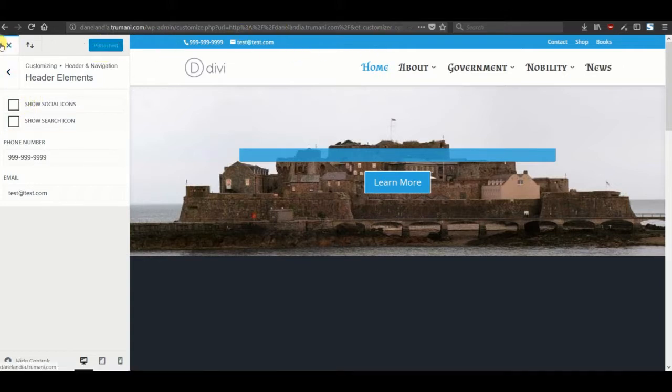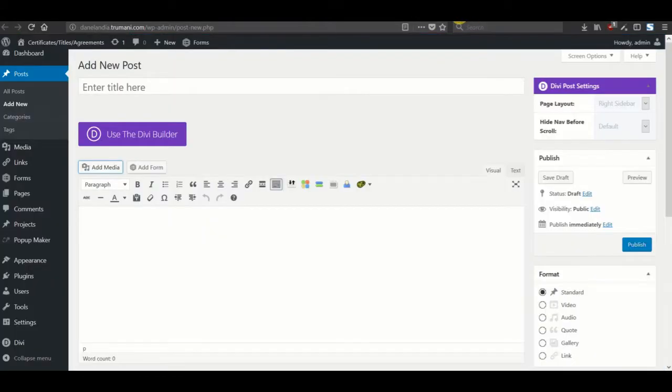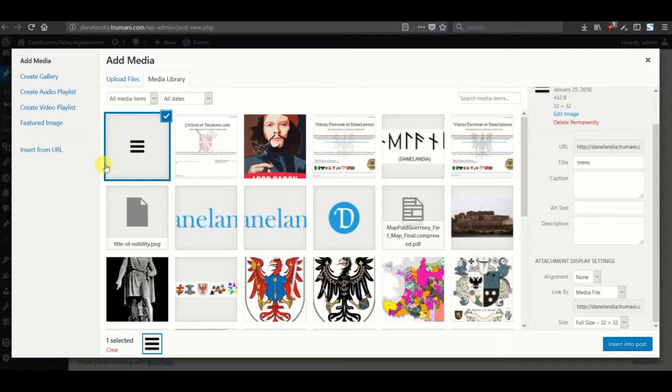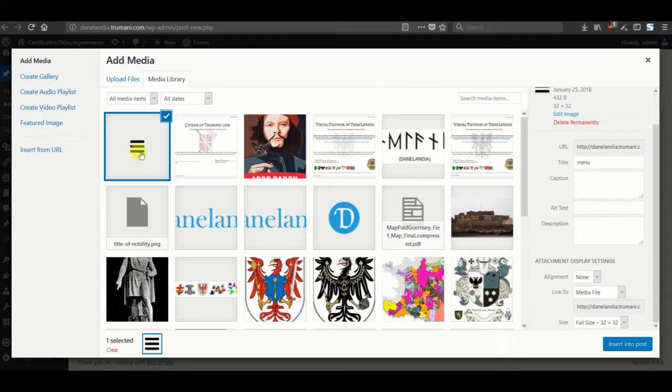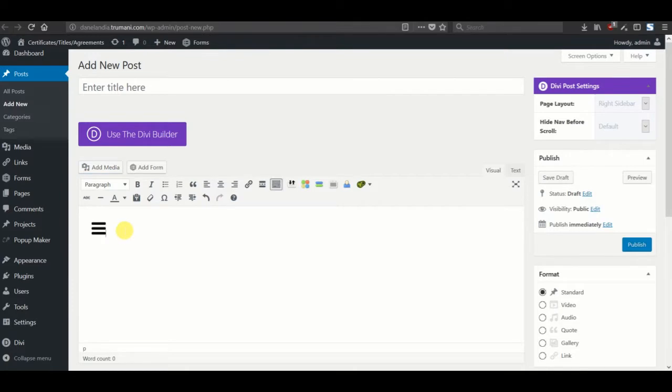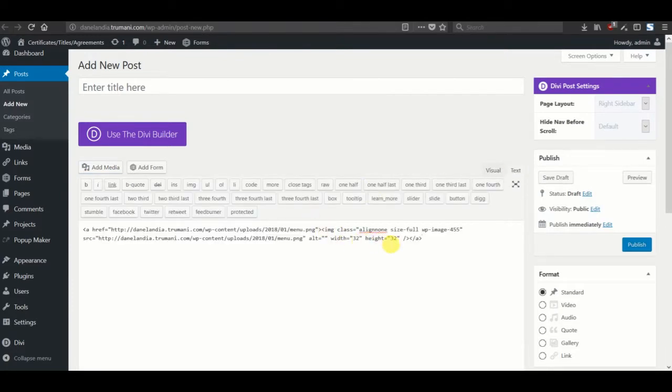Next thing we'll do is go into add a new post and add media. You can see I've already added the image, the hamburger menu icon. Insert it into the post and grab the text.